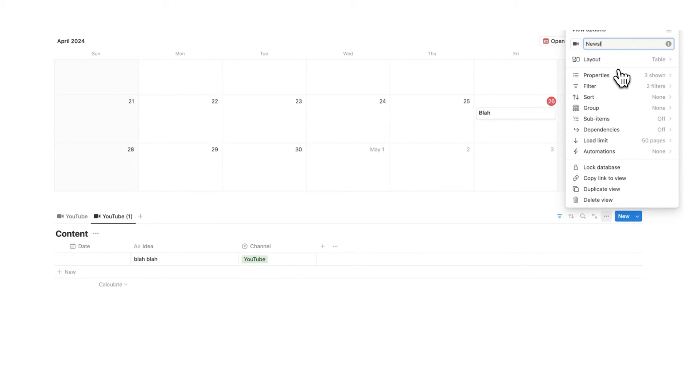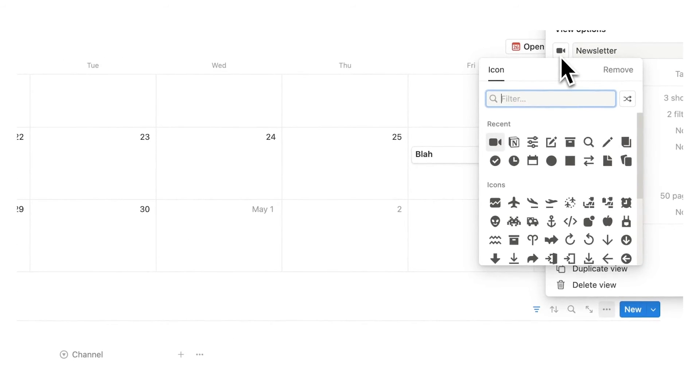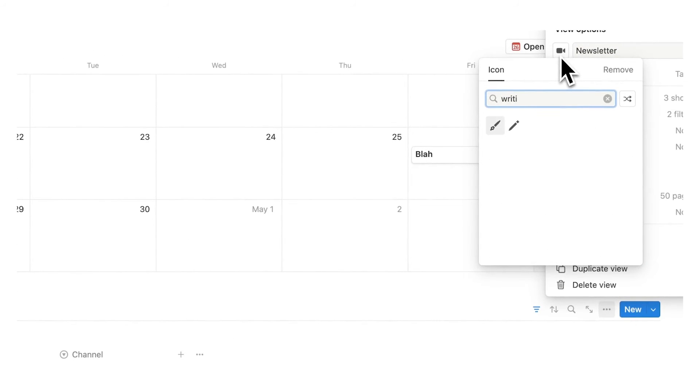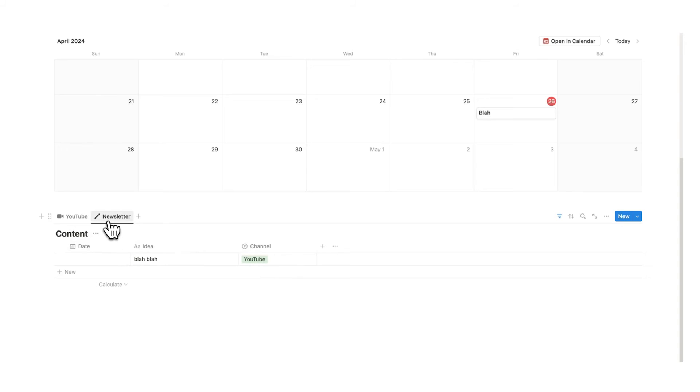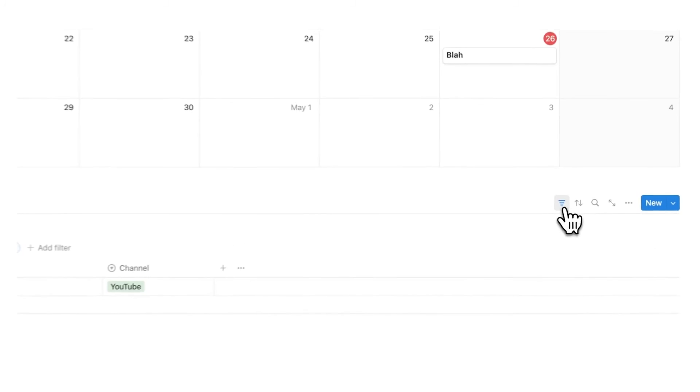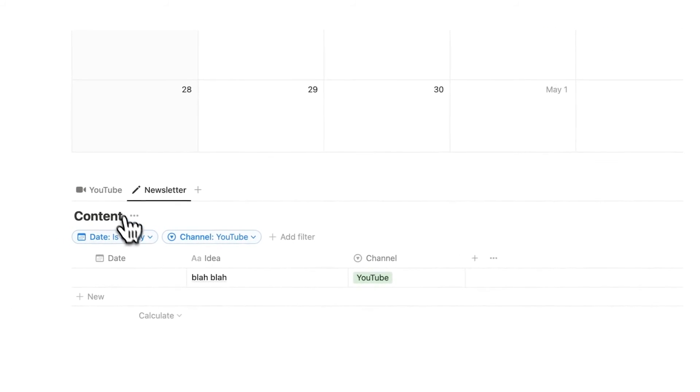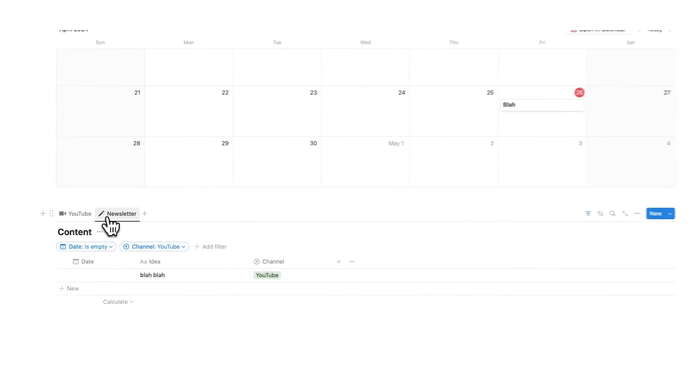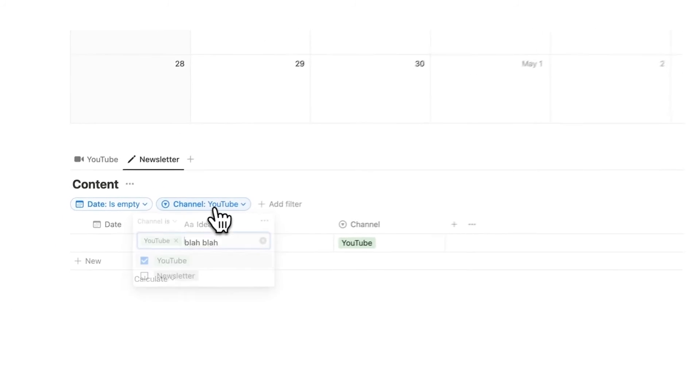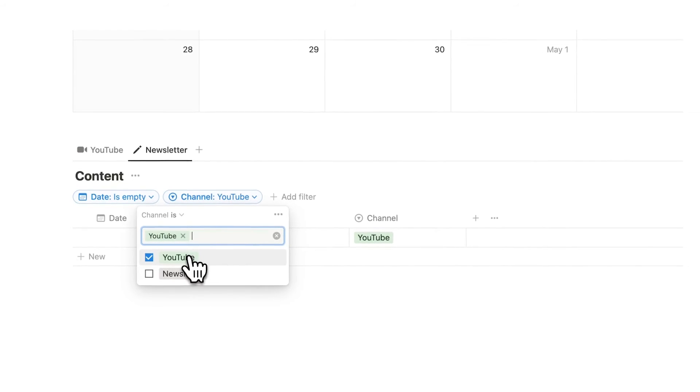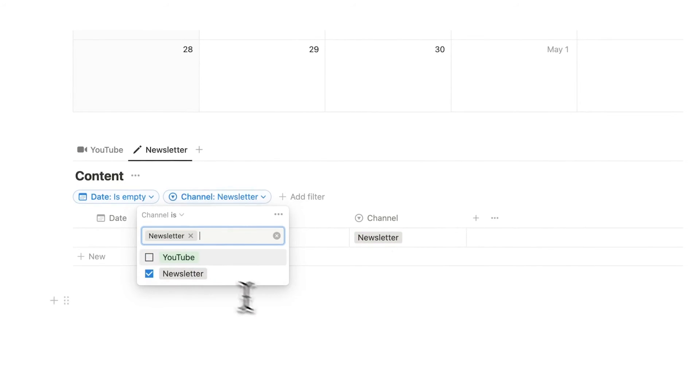So I'll call this newsletter and change this to maybe writing there we go a pen. So now we have the newsletter tab but we only want to see stuff that is relating to the newsletter obviously. So we'll click on filter here and as you can see because we duplicated it it already has this channel is YouTube. So all we have to do here is uncheck YouTube and tick in newsletter.